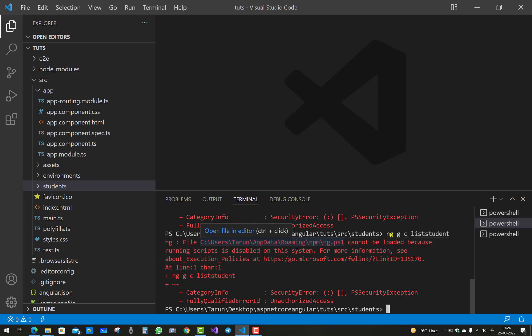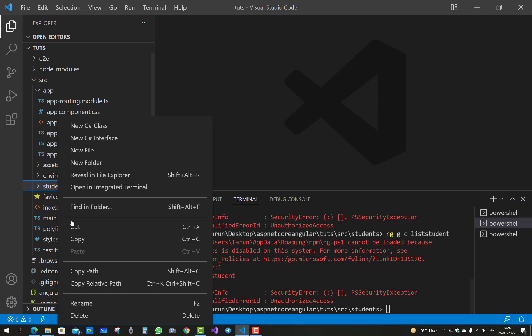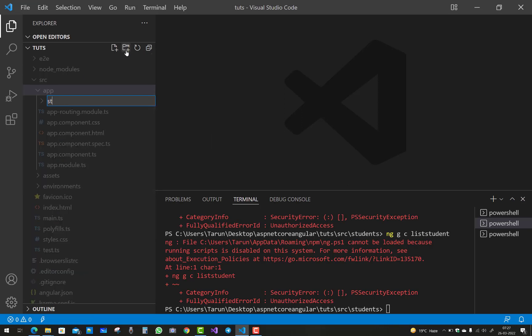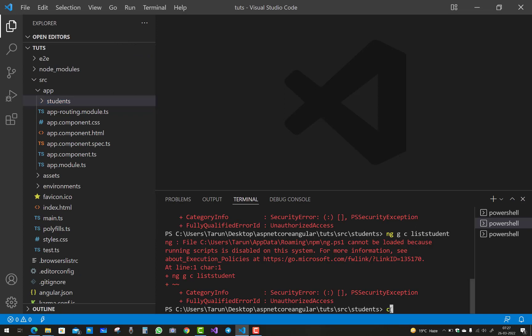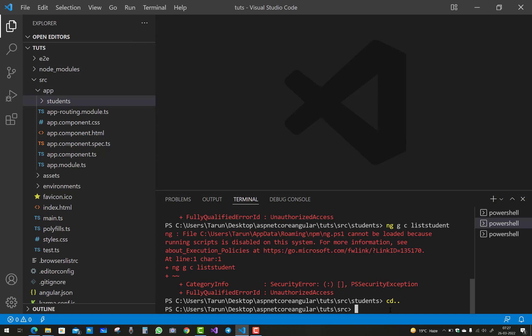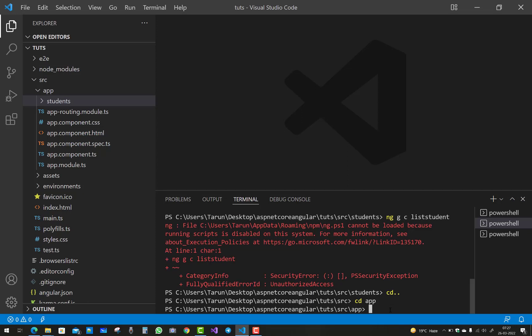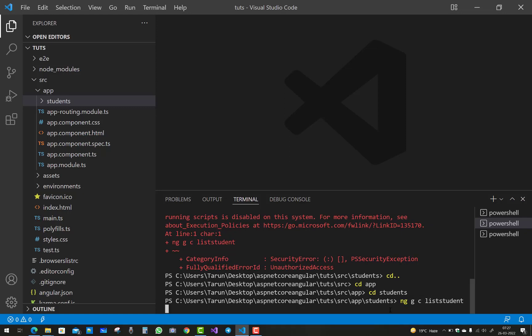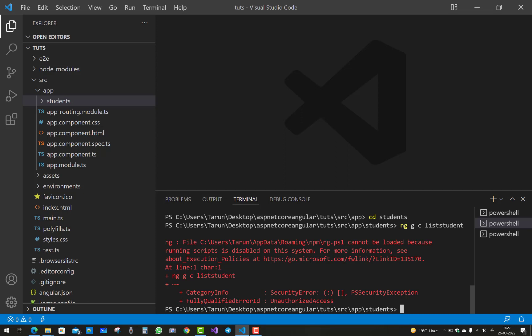Now to handle the PowerShell error — the 'file cannot be loaded because running scripts is disabled' error — first navigate back to the root, remove the student directory from src, and recreate it under app. Then navigate to 'cd app', 'cd students', but you will still get the PowerShell script-disabled error when running 'ng g c list-student', because this is a PowerShell policy issue.